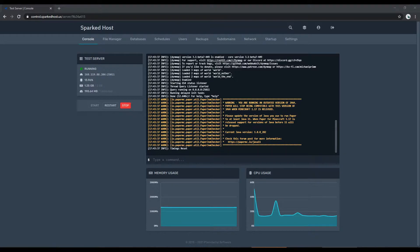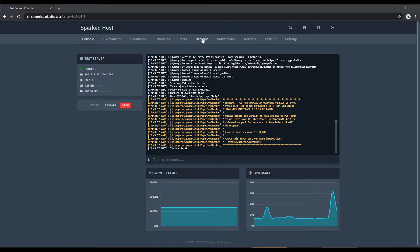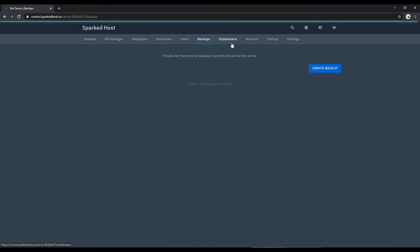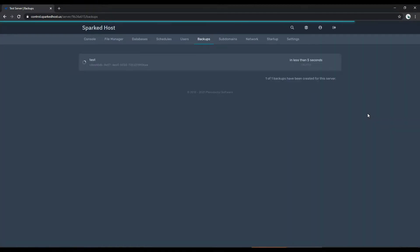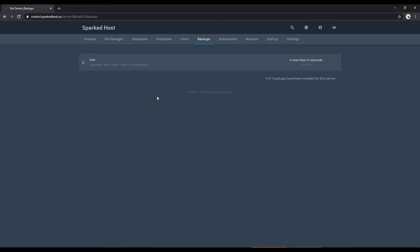The first one which is the most recommended is to head over to the backups tab on your panel and click create backup. You can give it a name, click start backup. It will then start backing up your files to one of our servers.